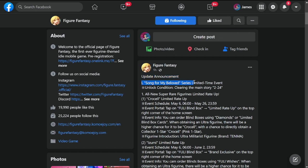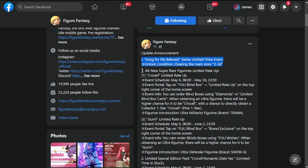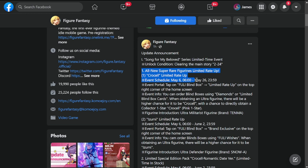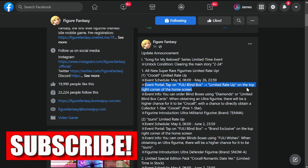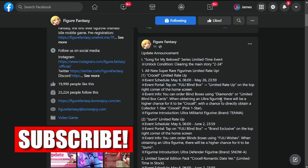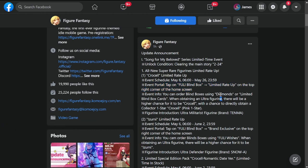Let's go through the first one - Song for My Beloved series limited time event. Unlock condition: clear chapter 2-24. Starting with our new figure, we're going to be getting Crucell starting on May 6th up to the 26th, so that's roughly three weeks. You can use fully blind limited blind box cards and diamonds. Take a look at my review on her if she's worth pulling, I'll put a link up there.